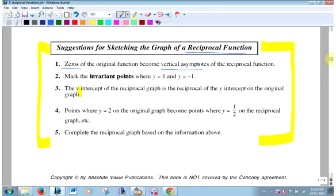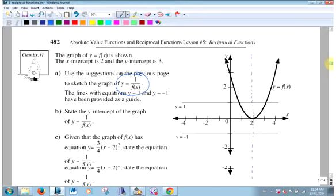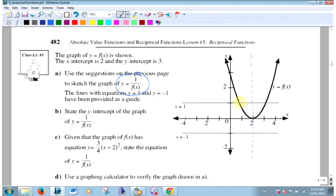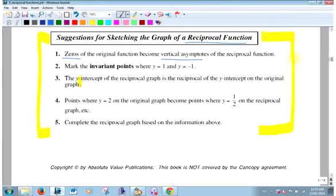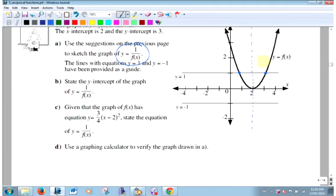Step 2: mark the invariant points where y = 1 and y = -1. Where this function equals 1, the reciprocal is also going to go through those points, because 1 over 1 is 1. Step 3: y-intercept. The reciprocal's y-intercept is 1 over the original's y-intercept. The original looks close to 3, so 1 over 3 is about one-third. It's not quite 3, so it's a little under one-third.